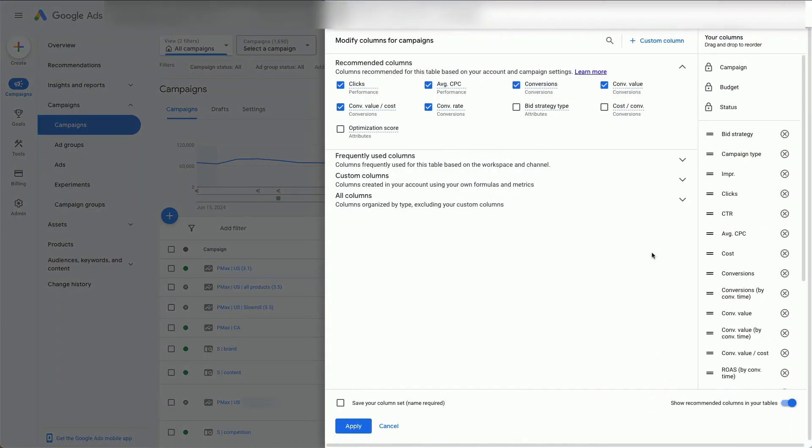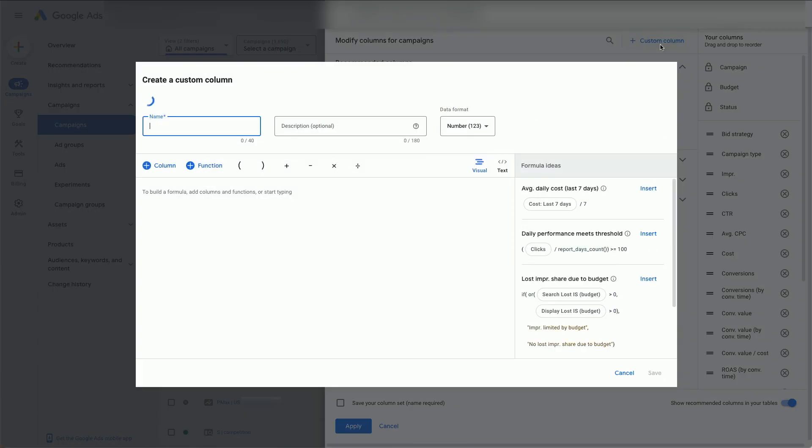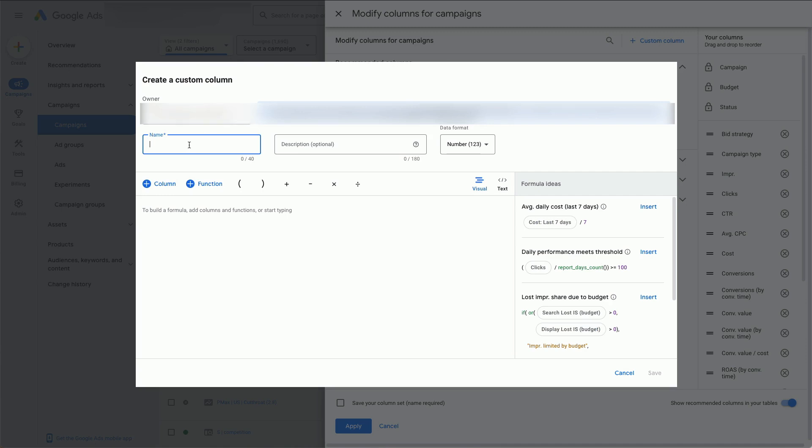Click on the Custom Column button, give it a short name like GAD, and you can add a description.